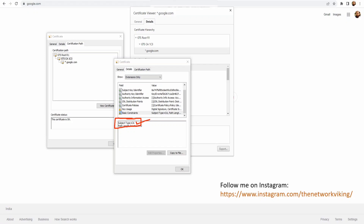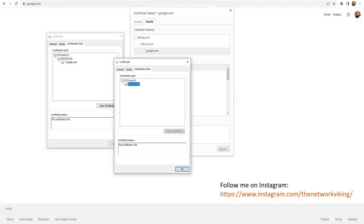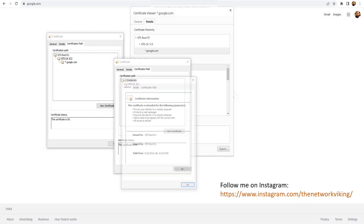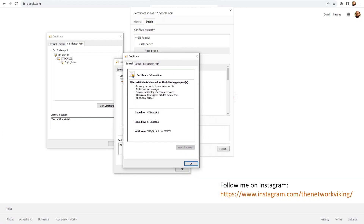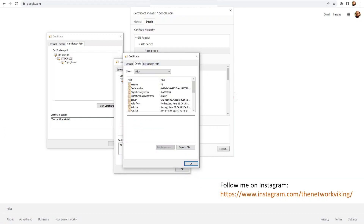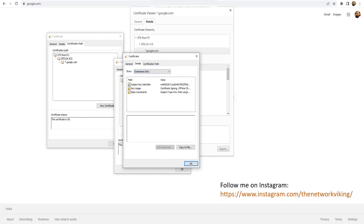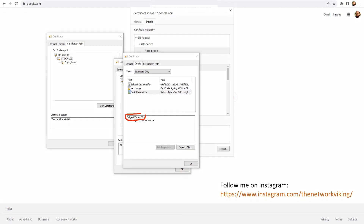Now let me check the root certificate as well. I go to Certification Path and double-click on GTS Root R1, go to Details, select Extensions Only, click on Basic Constraints, and there you go — Subject Type equals CA. That means this is also a certification authority.